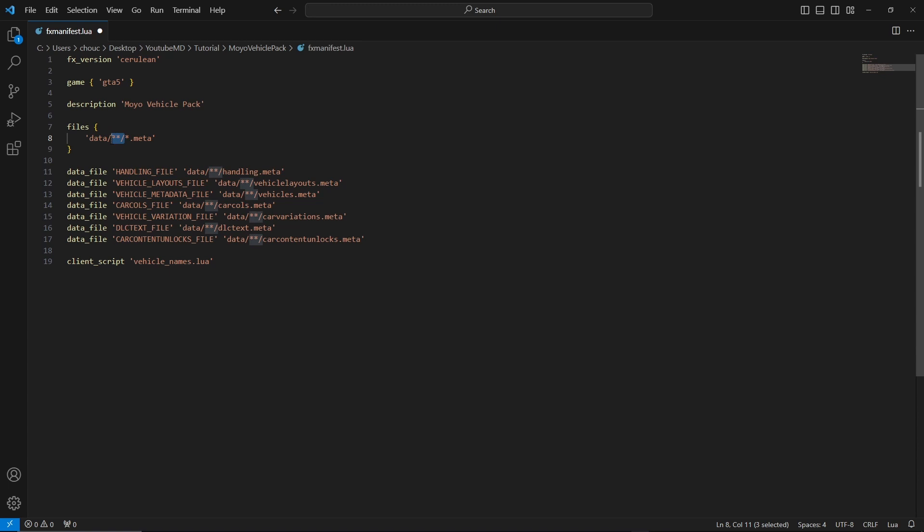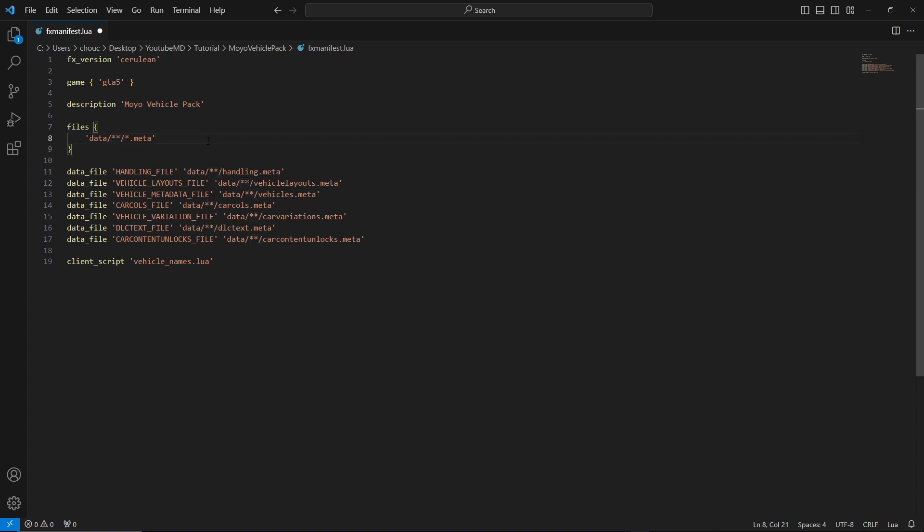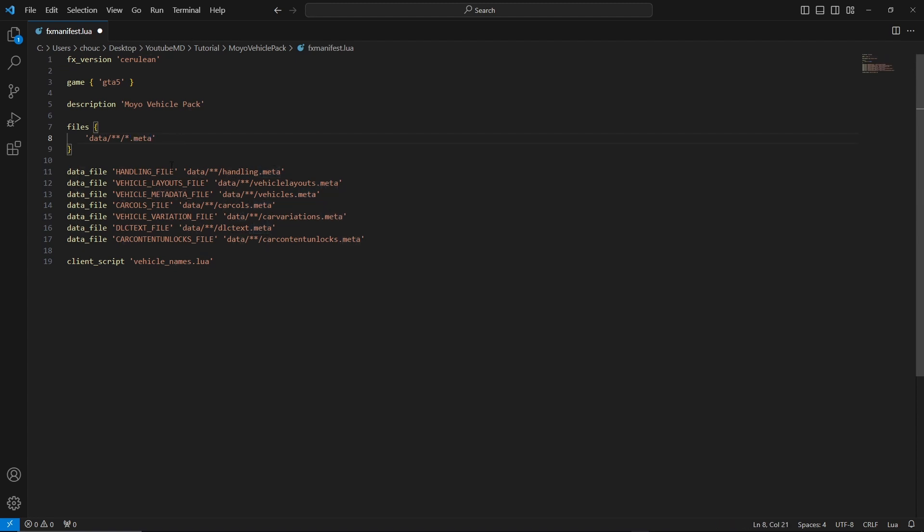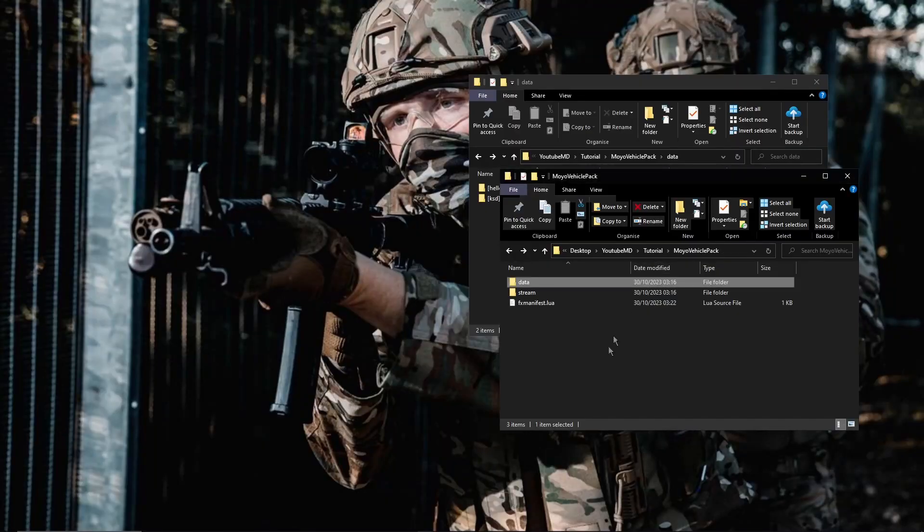Oh yeah, same with this up here. So if you didn't put the folders, then just get rid of that as well. And that's just looking for the dot meta files. But if you have the folders, just keep that there. And one asterisk just means that it doesn't matter what's in front of the dot meta, it's going to scan all the dot meta files basically.